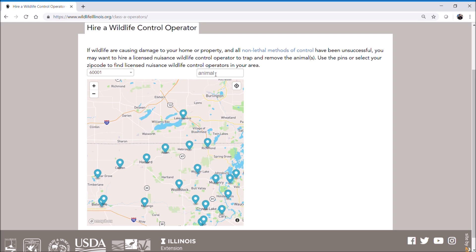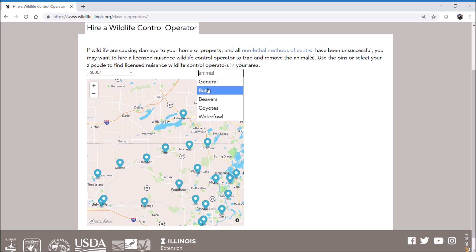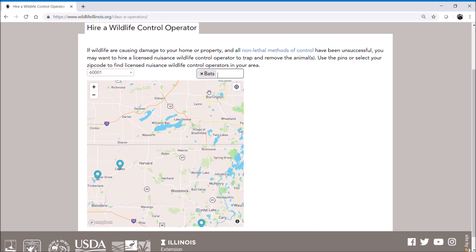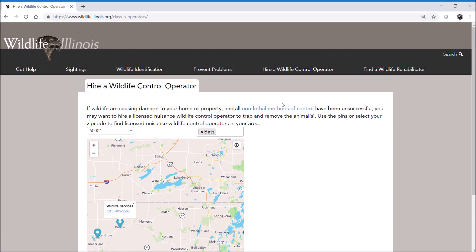If you have a specific species you're concerned about, you can click on this other query option — let's take bats for example — and the map will further refine which nuisance control operators handle bats in your area. We've also provided a link here that you can click on to consider non-lethal options before you would consider hiring a professional nuisance control operator.